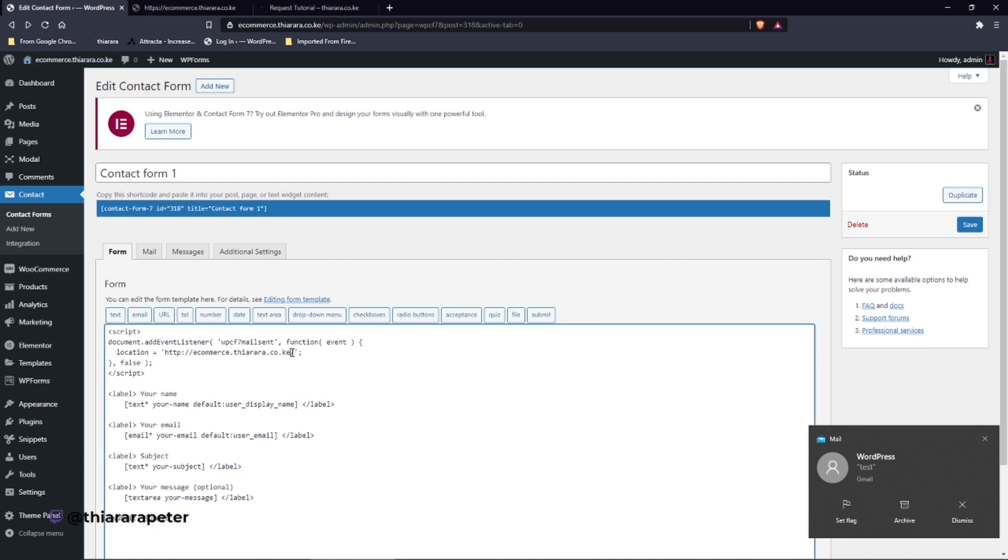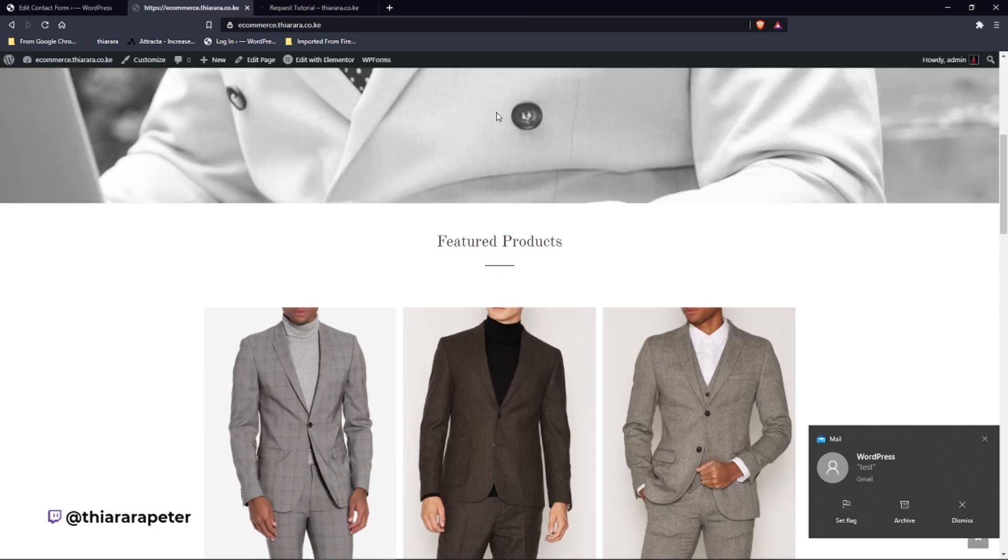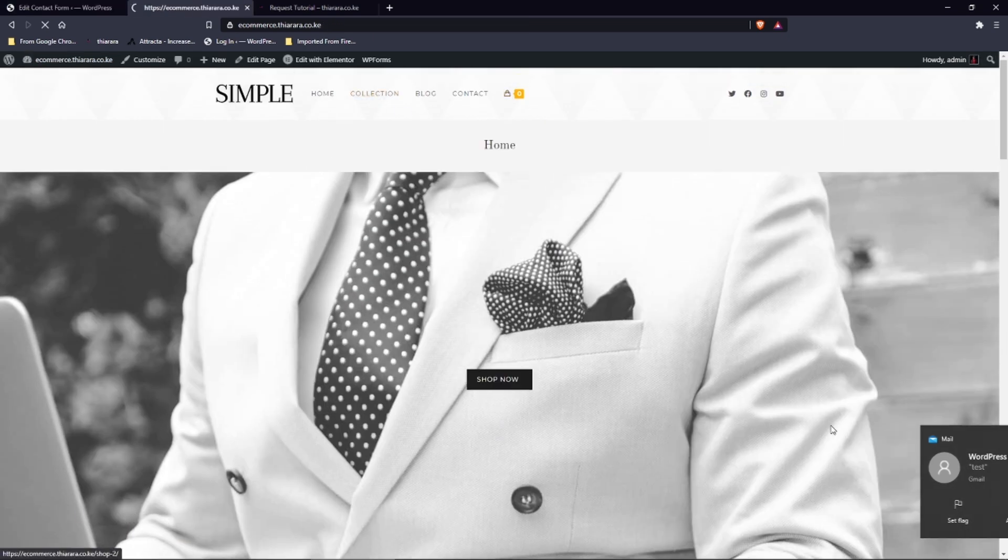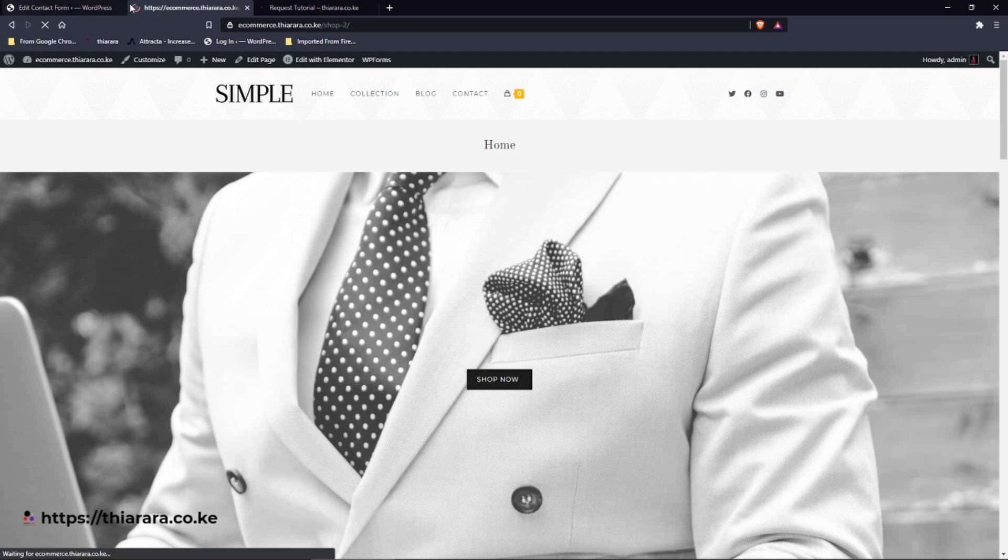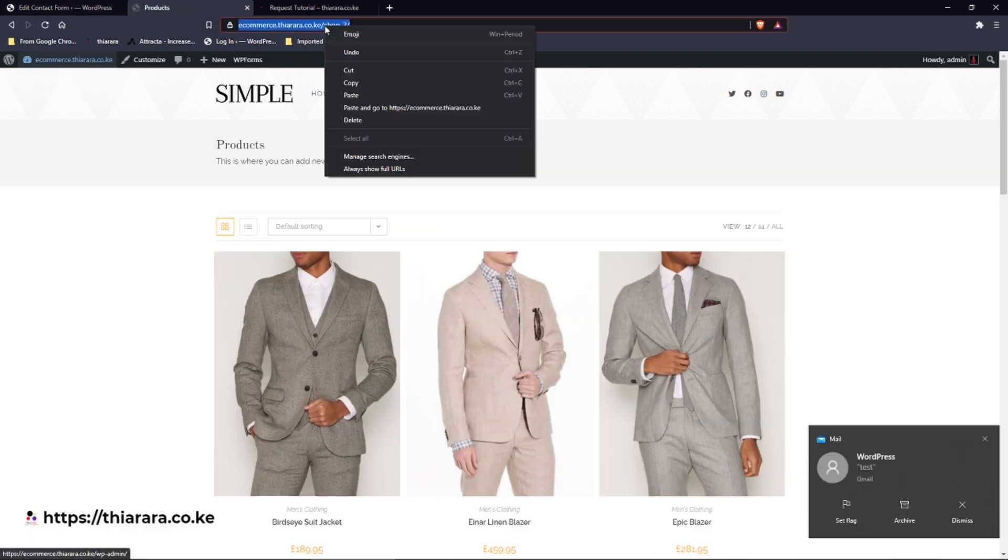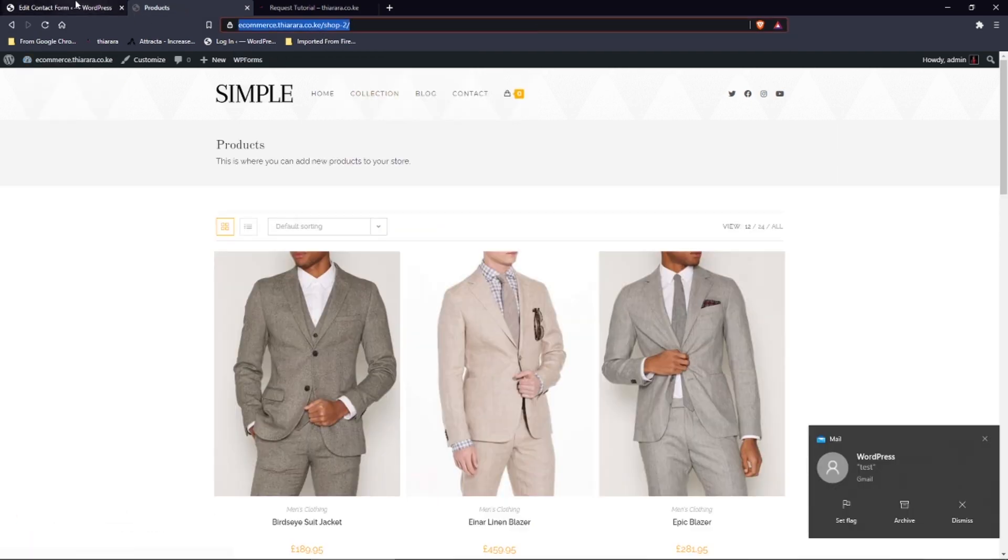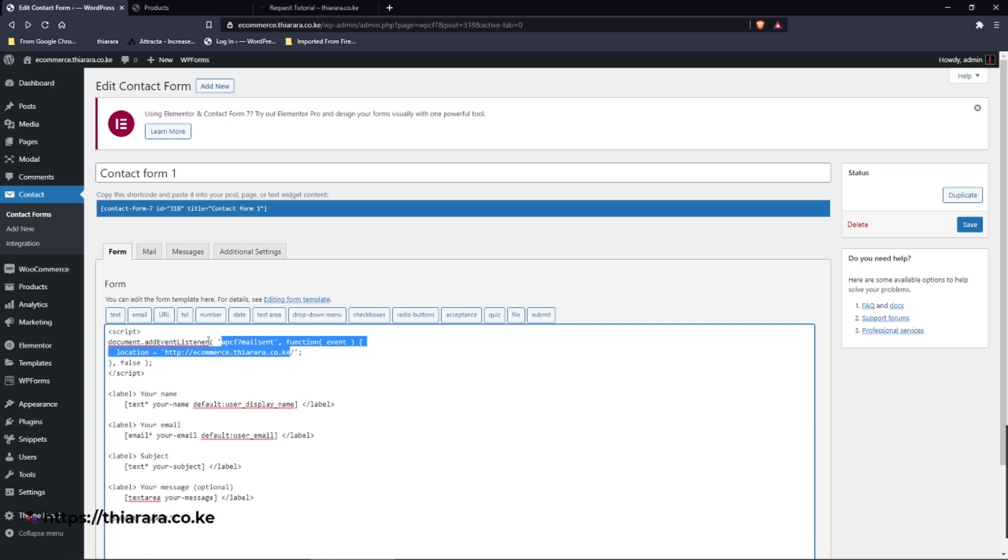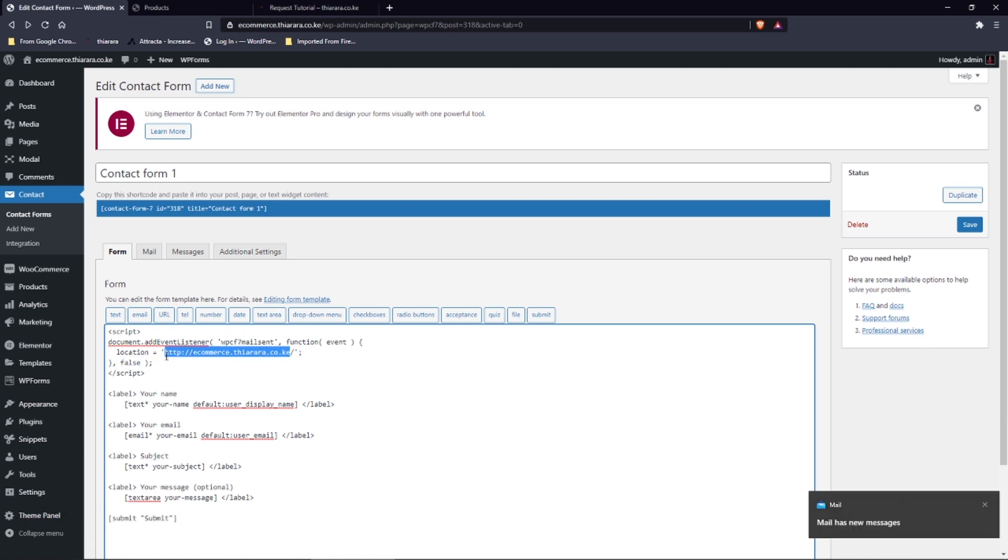So you can come here and change if you want to redirect to another page. You have to open up that page, copy the link here like that, and come and edit the link here. Like that.